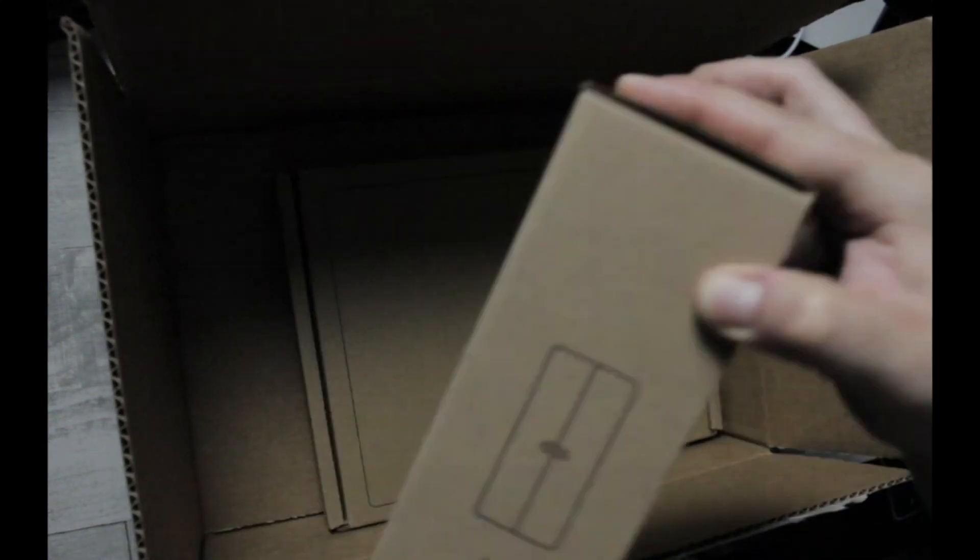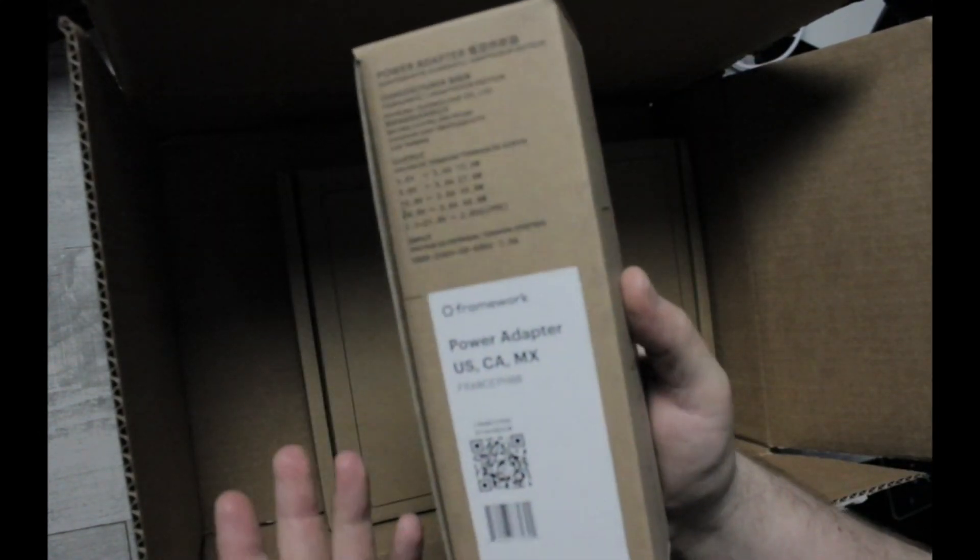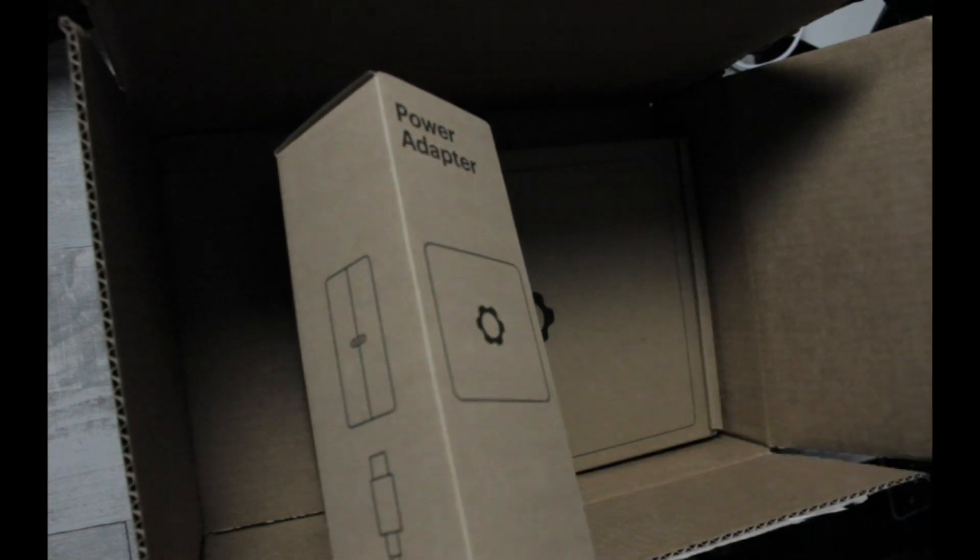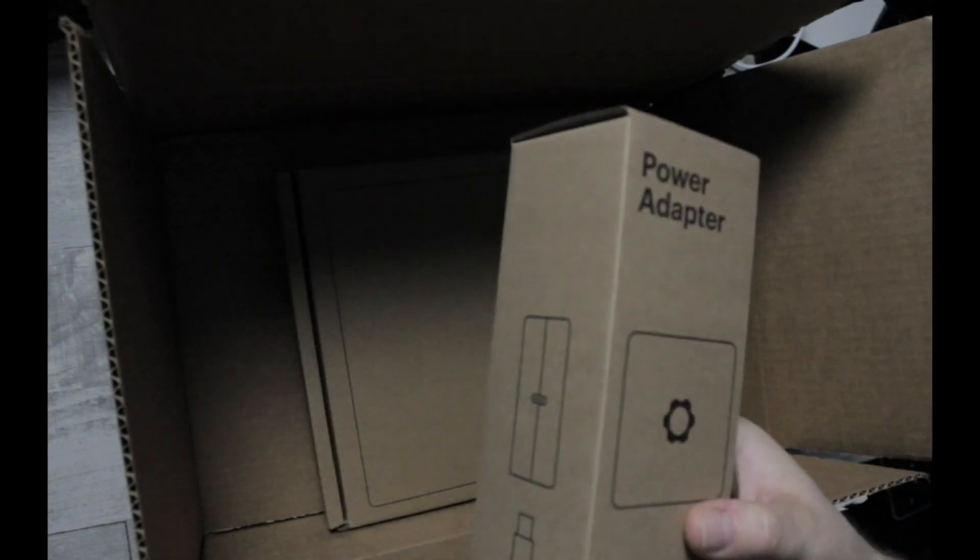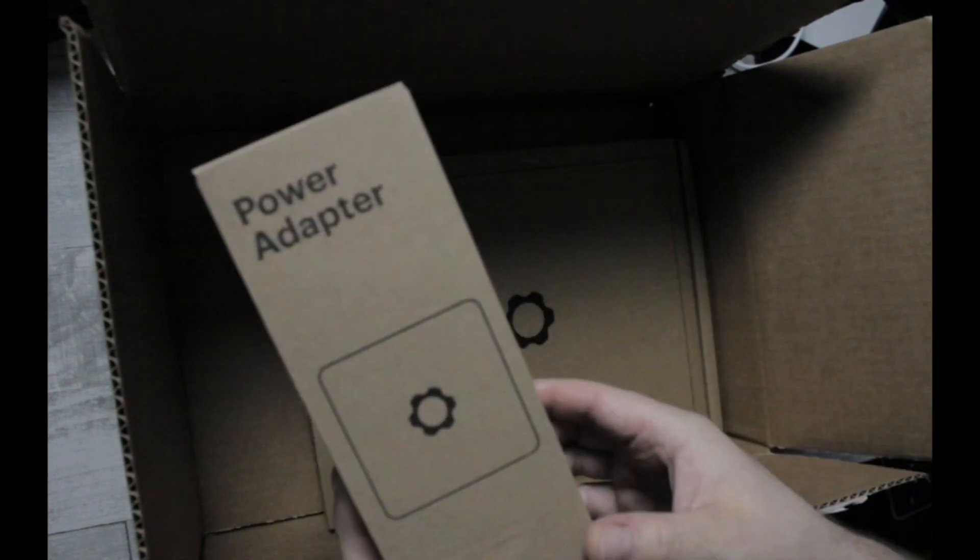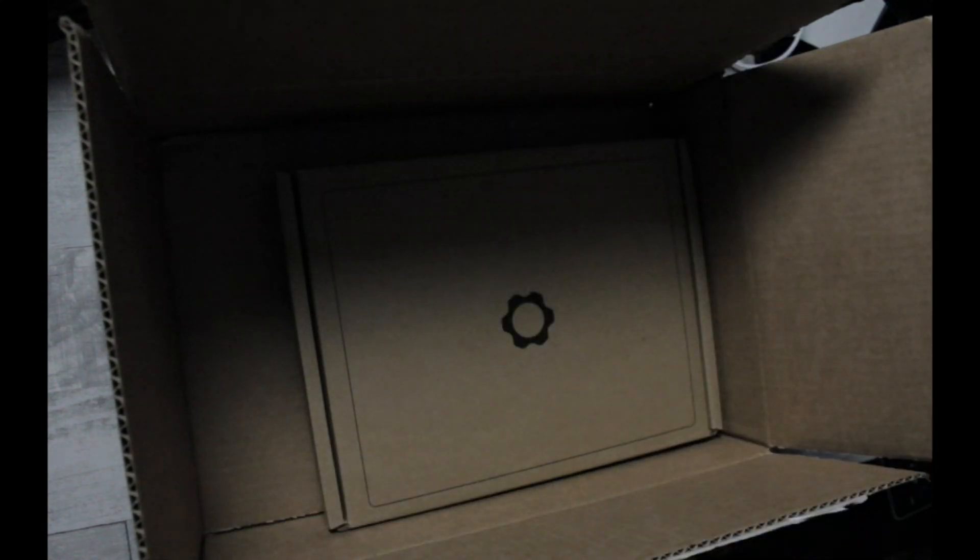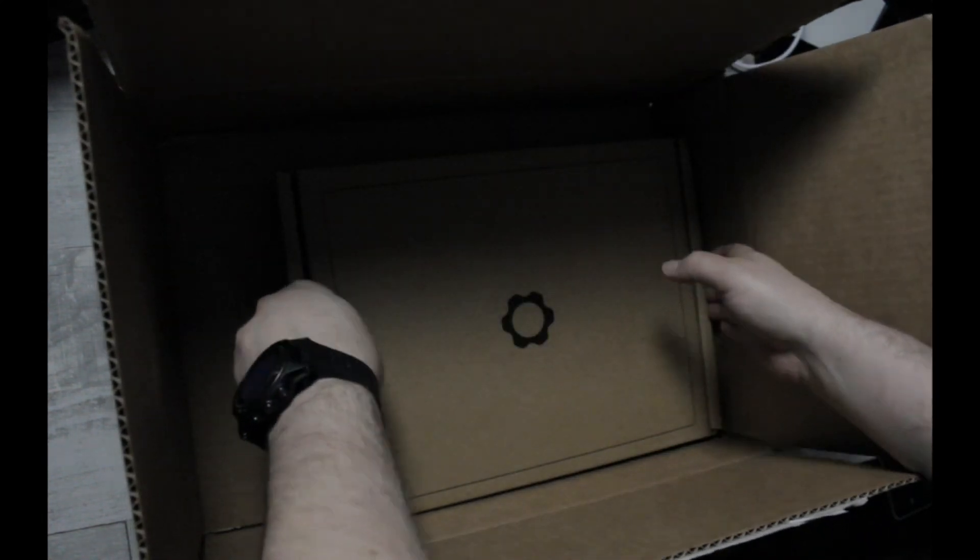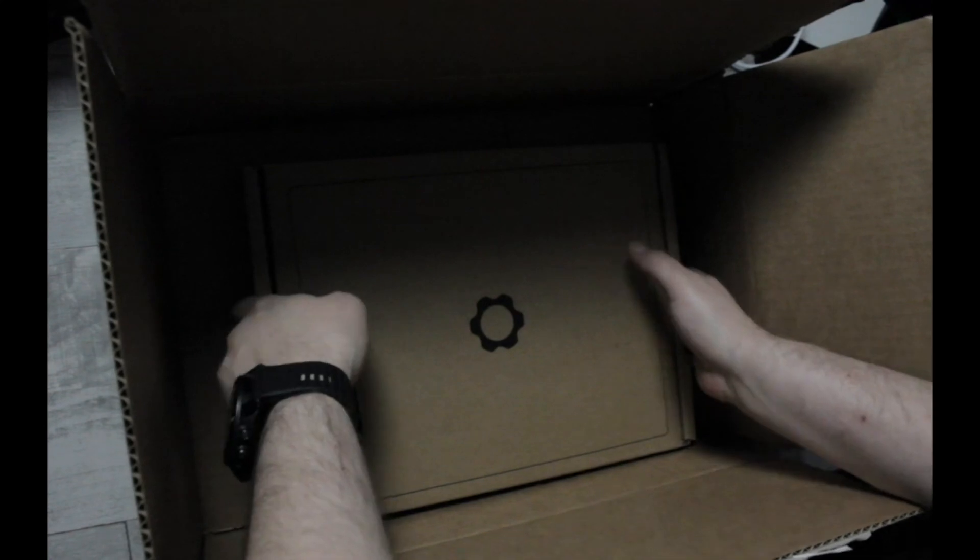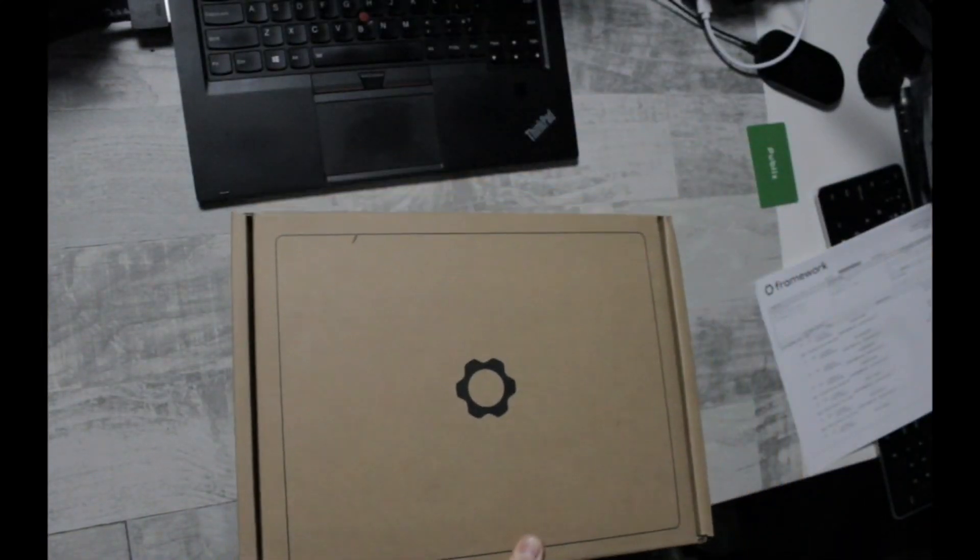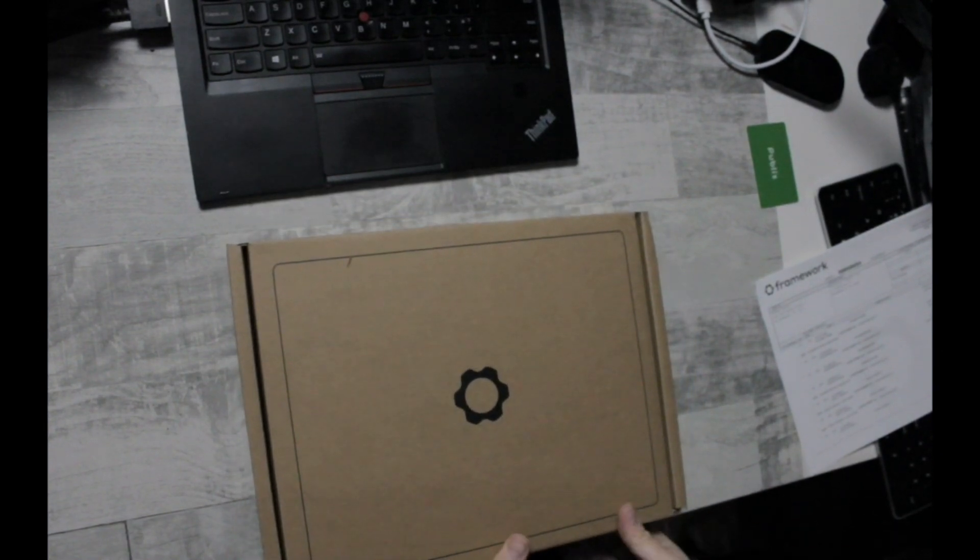The power adapter, and yes I know I could have purchased any kind of power adapter that's USB-C capable but I just wanted a Framework branded one. And then finally, the Framework laptop.